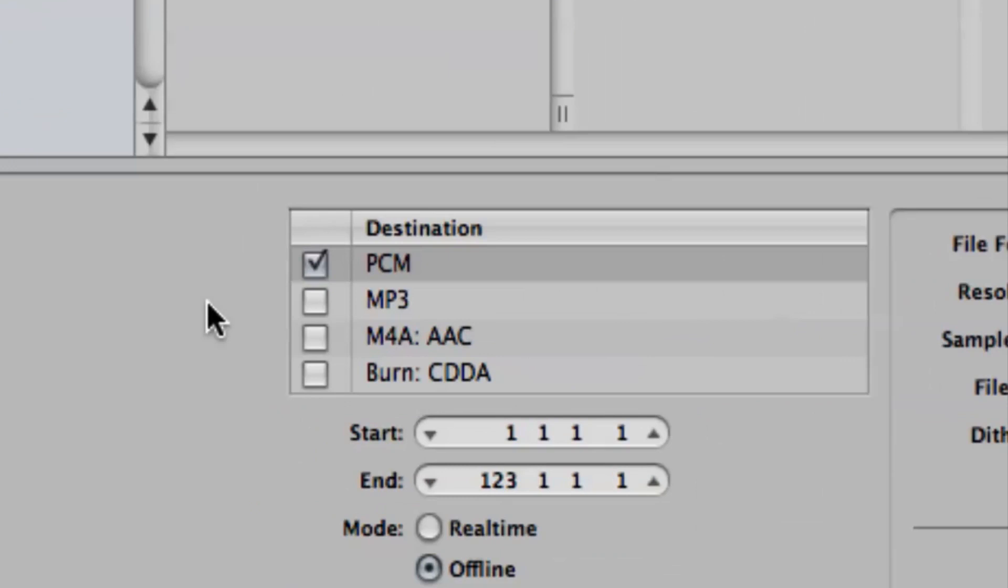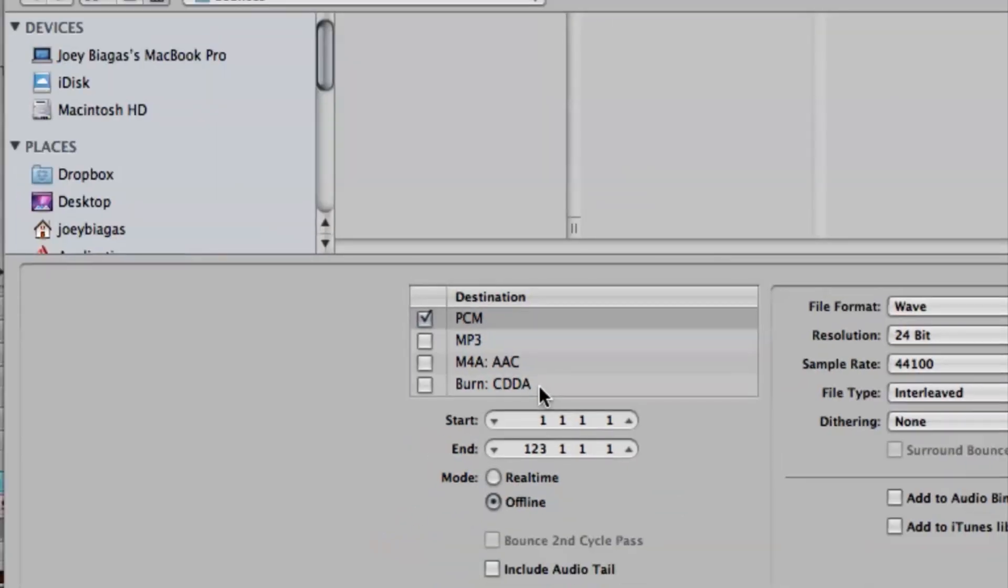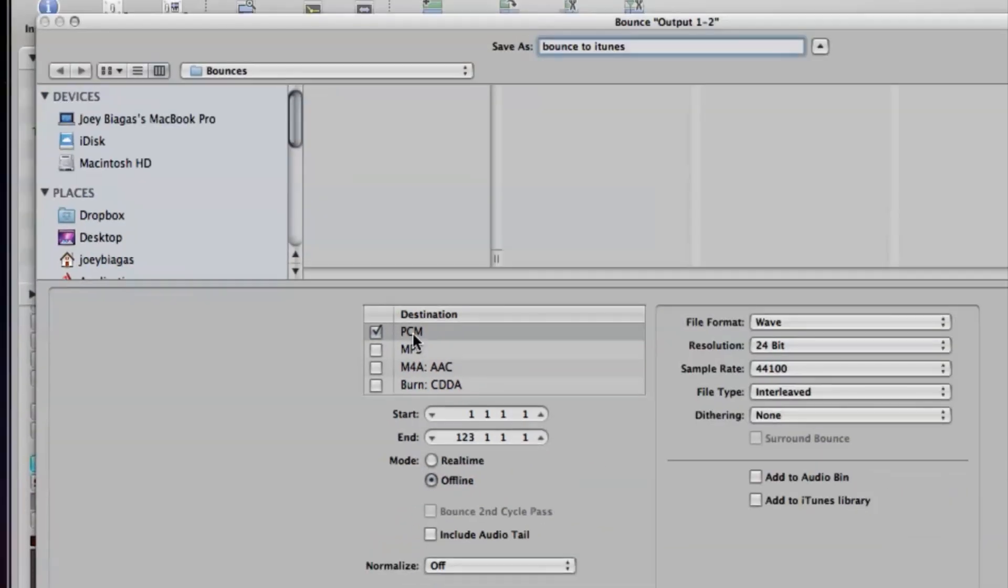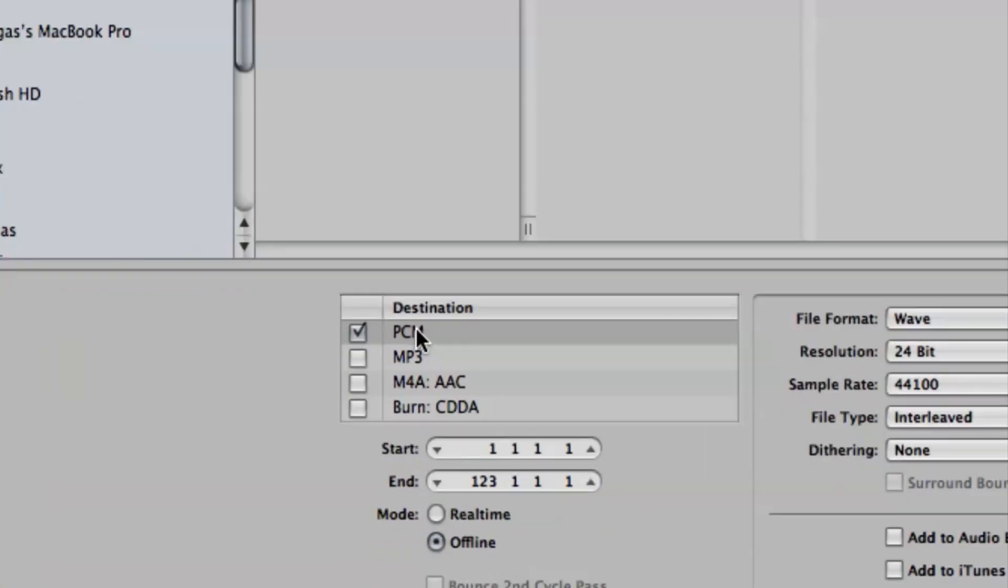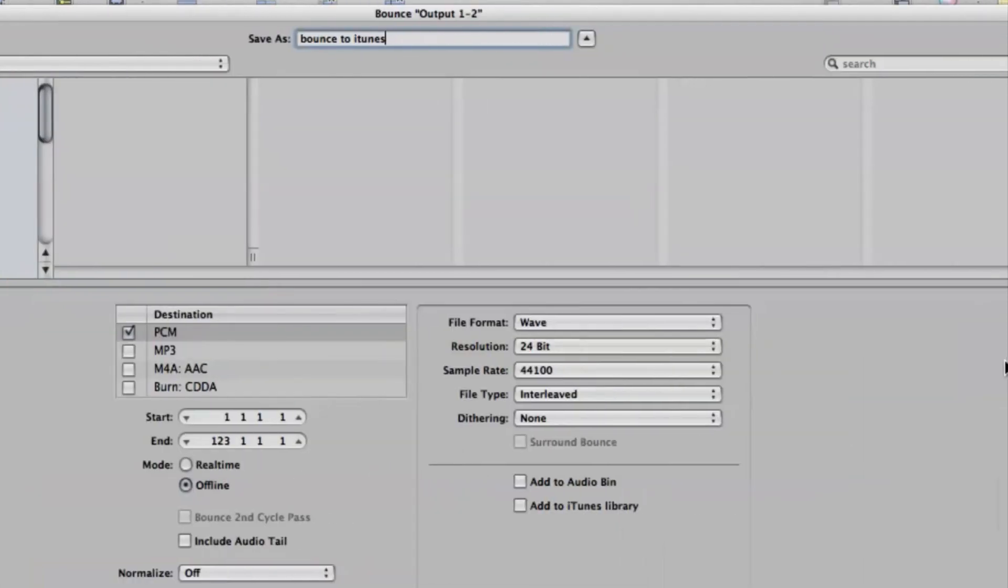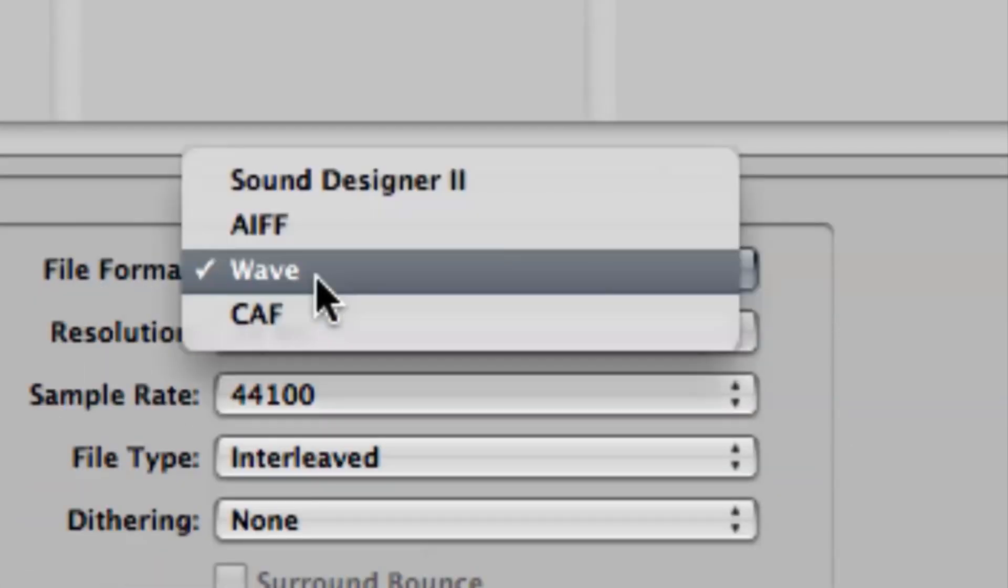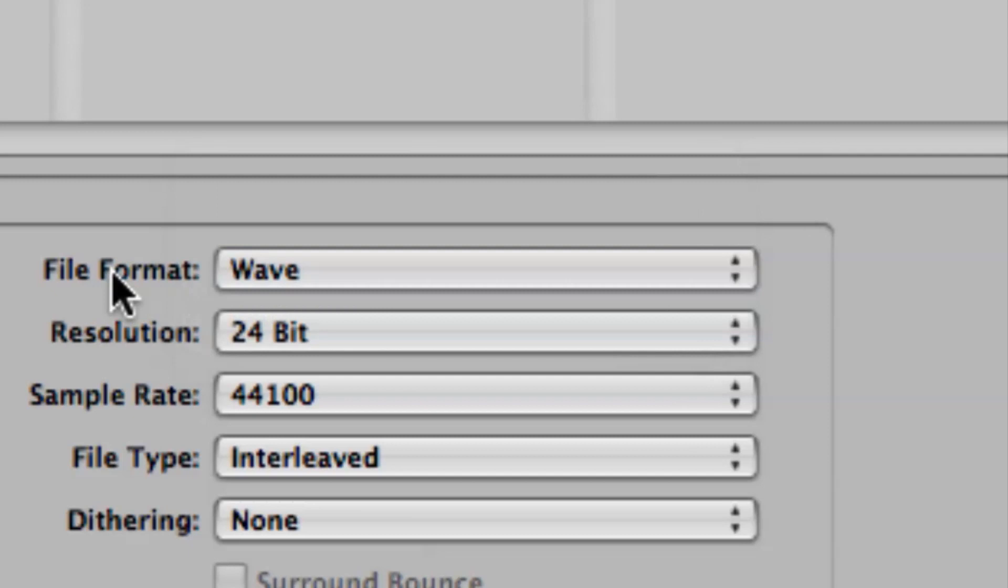And then we have a couple different options here. We have PCM, MP3, and BurnCDDDA. But I'm going to keep it at PCM so I can export to iTunes. And if we cruise over to the right, we have different file formats, which is WAV. Again, a couple different options.